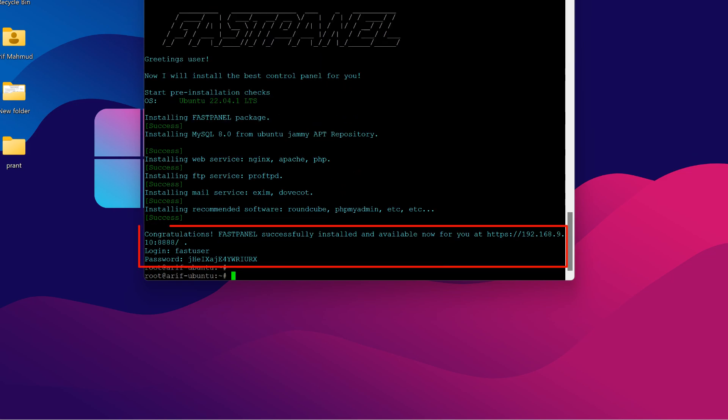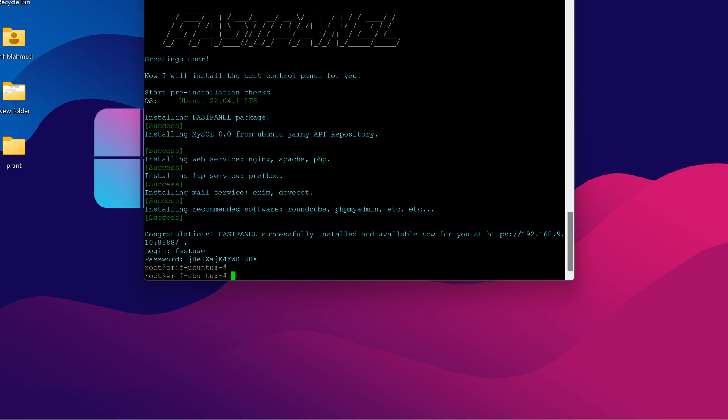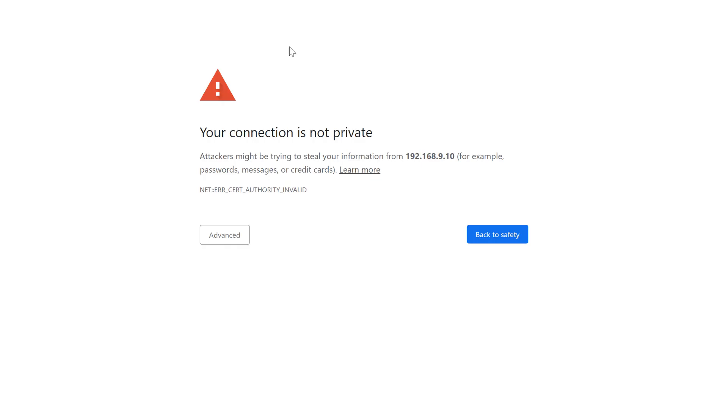After Fastpanel has been installed, you will get a message with the access link, user ID, and password. Upon the first login, Fastpanel will ask for a license.